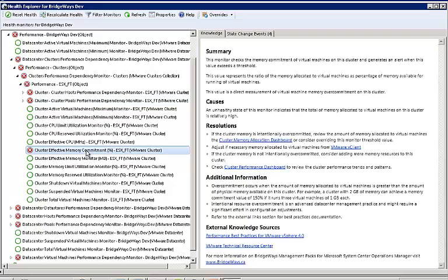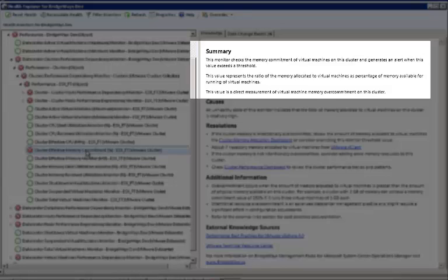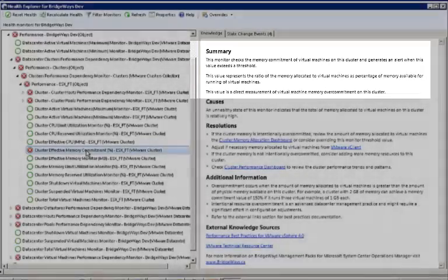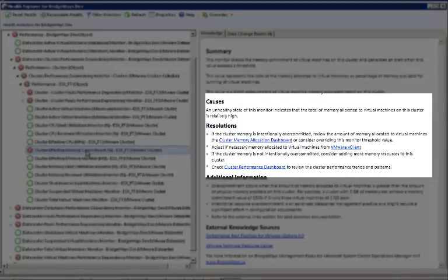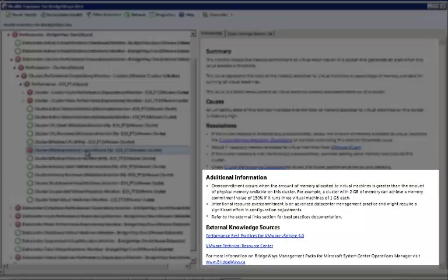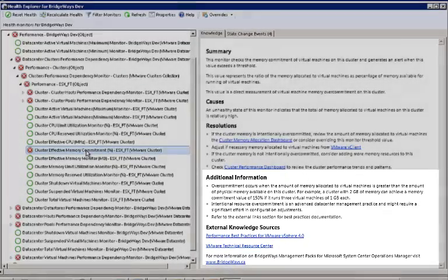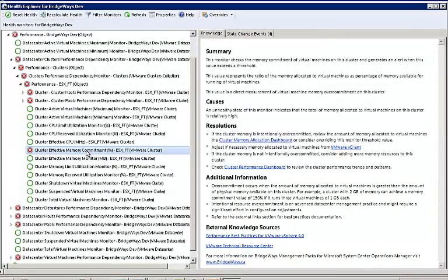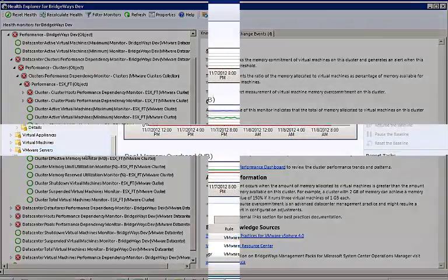All our management packs have extensive knowledge-based articles covering all monitors in order to help resolve the issues that are shown. These knowledge-based articles provide a description of what the monitor means and provide resolutions to the problem indicated in the monitor. They also provide links to documentation should more in-depth analysis be needed. This all means that lower-level administrators are able to resolve issues on their own, thus saving time and resources.